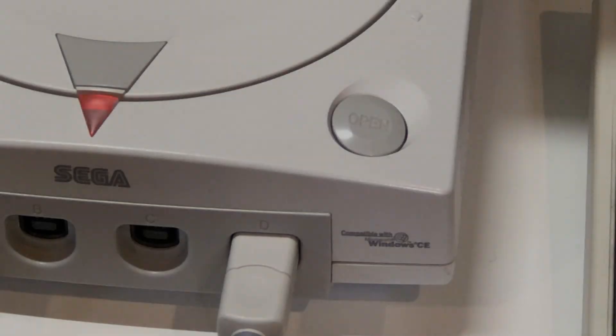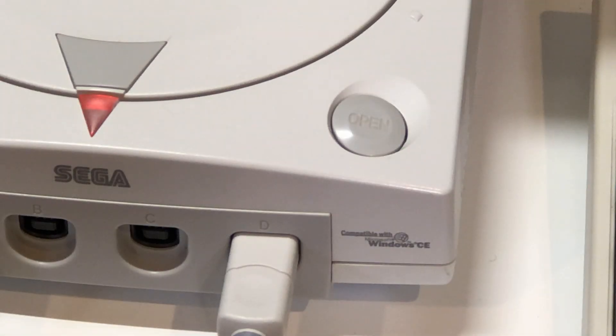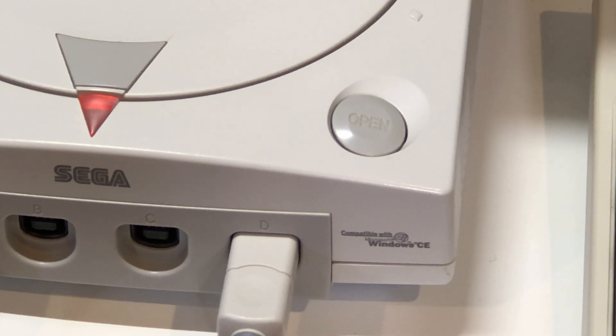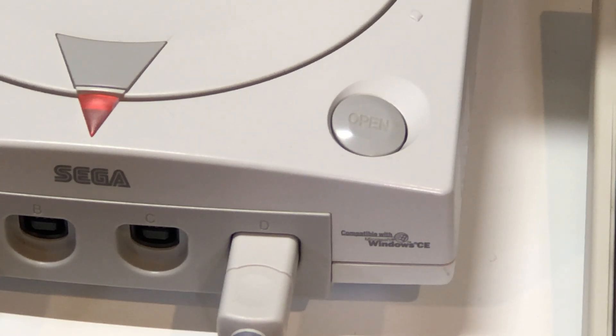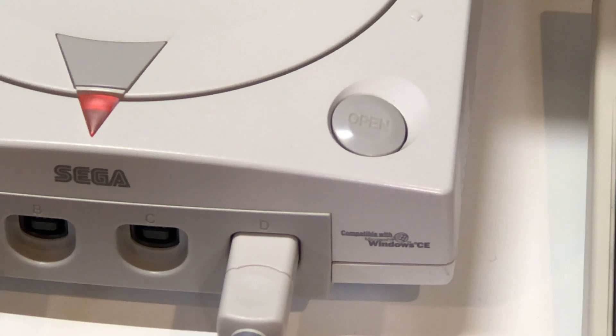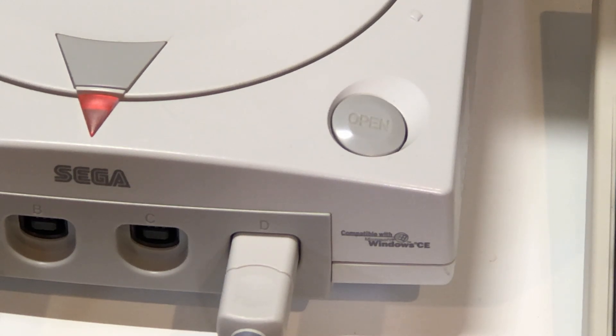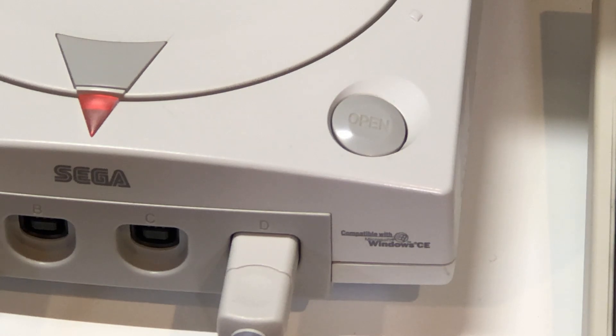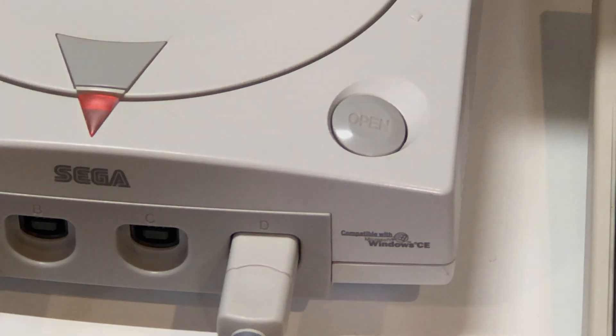Another interesting thing about the Dreamcast is the Microsoft Windows CE logo printed on the front of the unit. This was an attempt by Sega and Microsoft to allow games written for Windows to be ported using the DirectX APIs directly onto the Dreamcast.